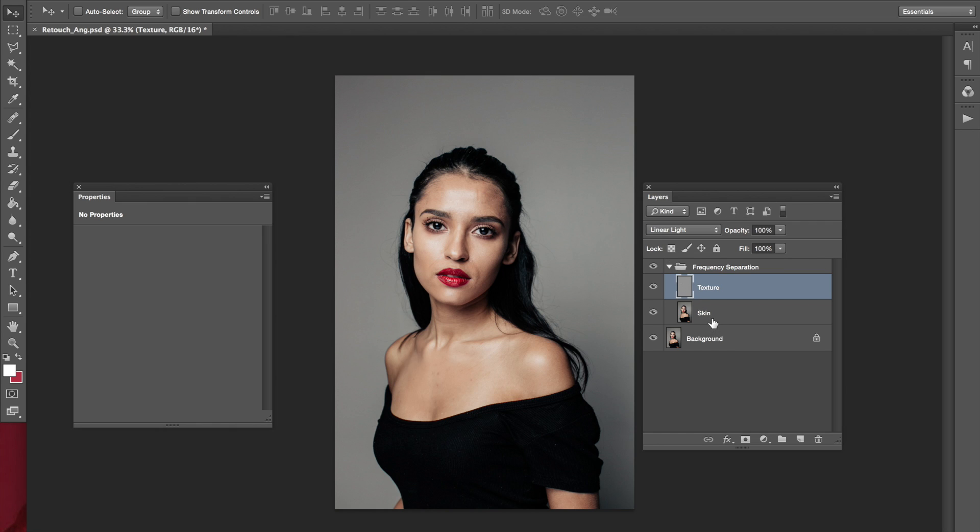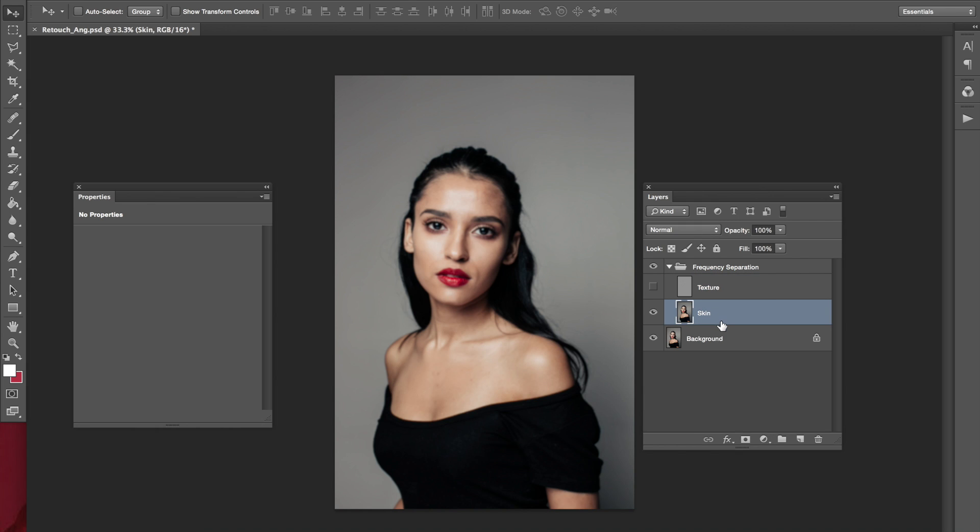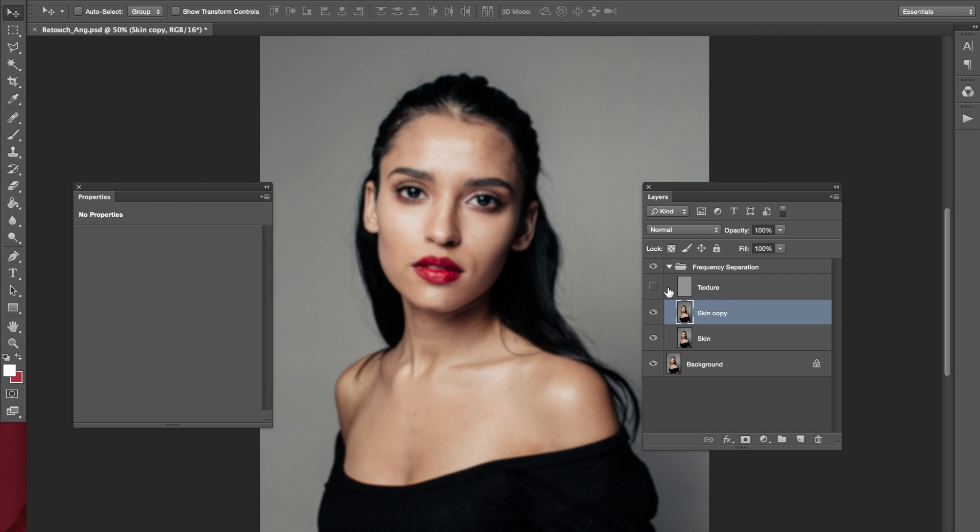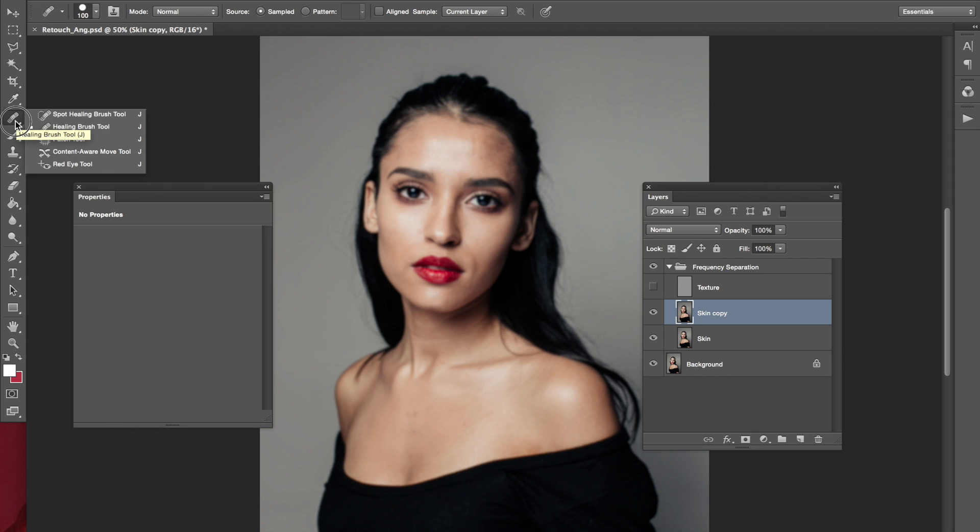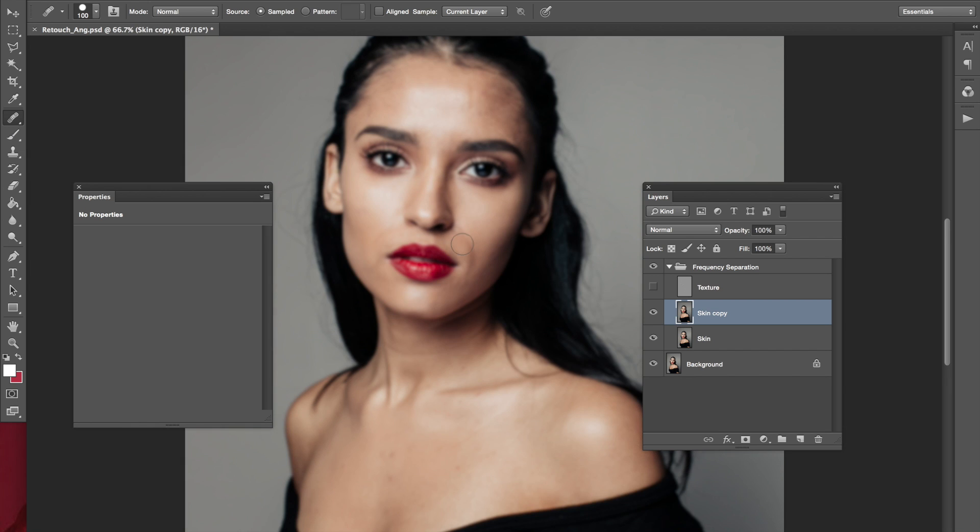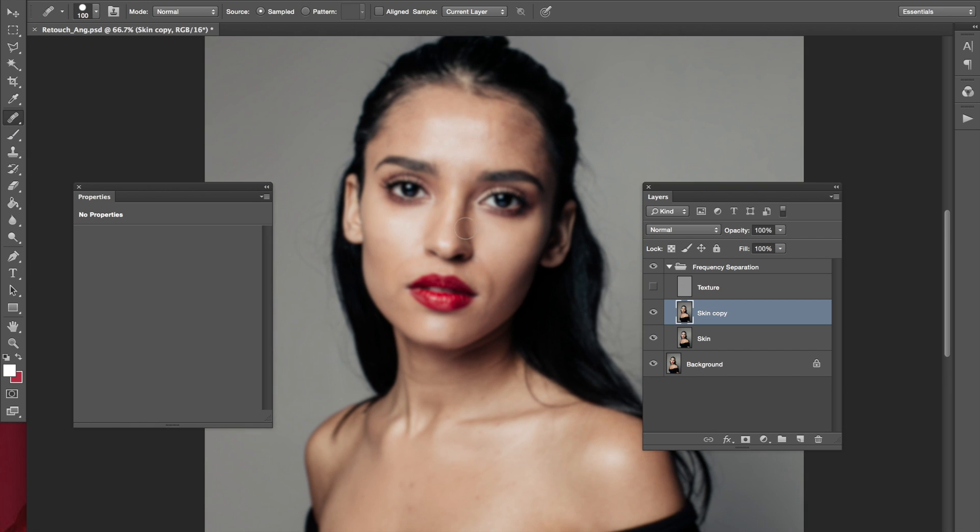So the first thing that we're going to do is turn off the texture layer, and the second thing that we're going to do is duplicate the skin layer. Now the reason why I do this is, if I mess up, it's just going to cause a lot of problems, and I'm just paranoid, so I just duplicate it. So go ahead and press Command-J, and you're going to have a copy of the skin layer. Now we're going to go over to the healing brush over here, and we're not going to spot healing, we're going to the healing brush tool. So we're going to get up close and personal here.